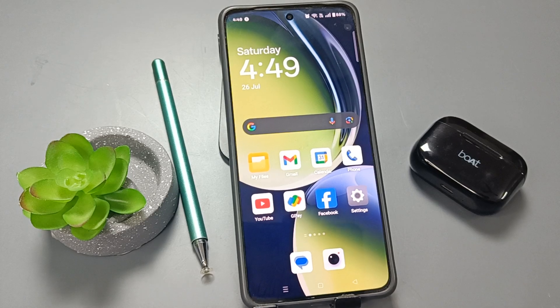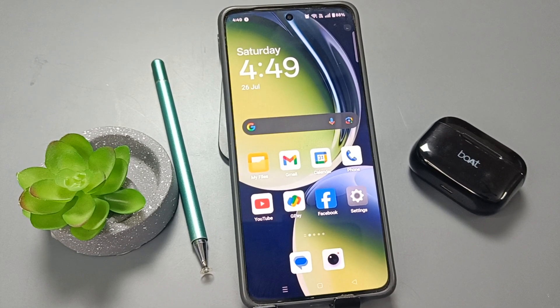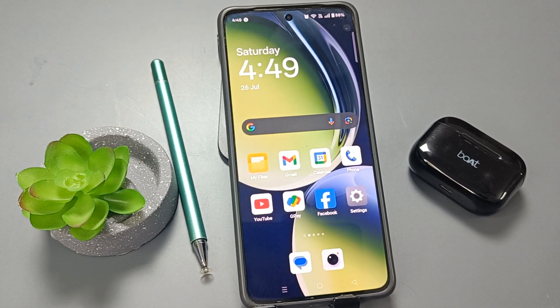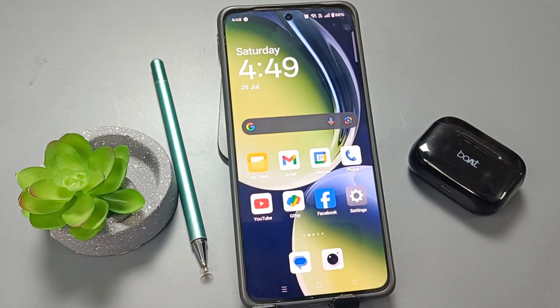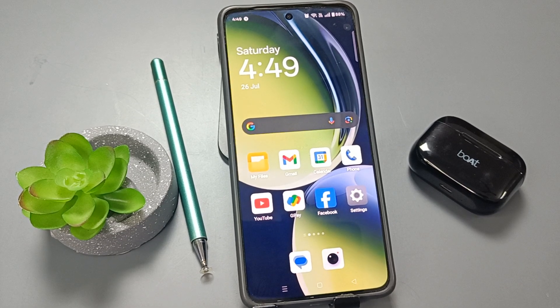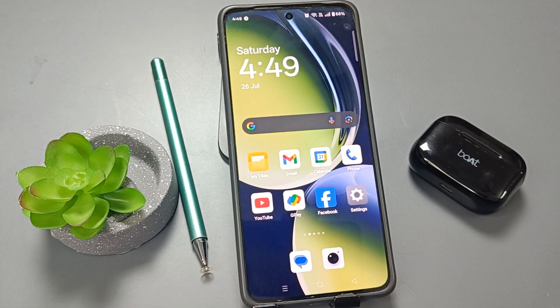Hello friends, welcome to my YouTube channel. Today in this video I am going to show you how to enable the 5G network on this phone. To enable the 5G network we need to do a couple of methods.